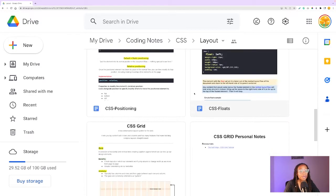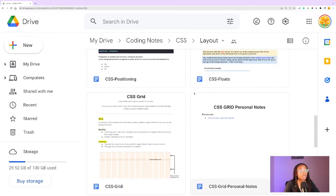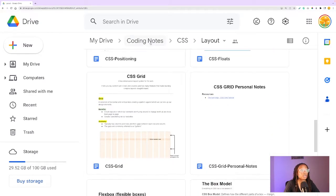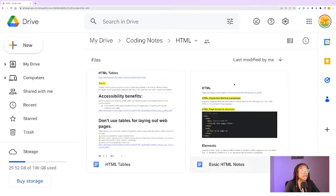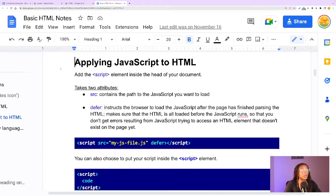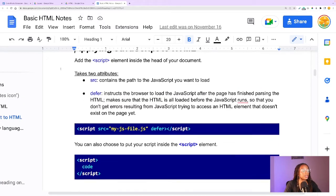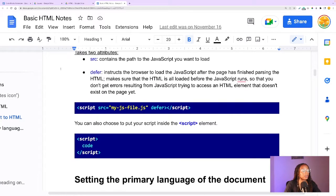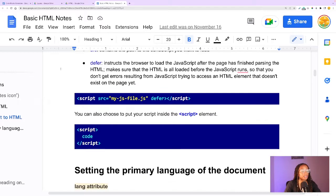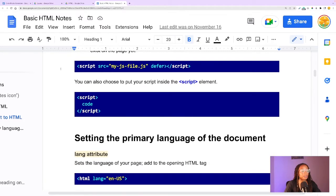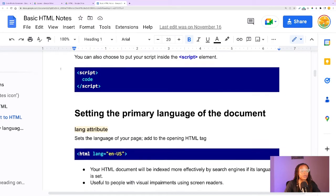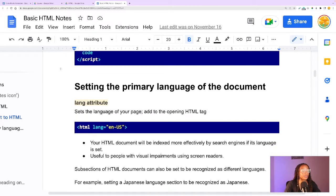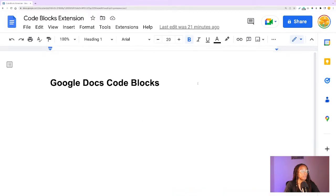So this video is kind of extending how I keep my code snippets organized in my coding notes. I really like the structure of Google Drive for keeping my coding notes organized. Within Google Docs, I use an extension called code blocks to save code examples and to make my coding notes user-friendly for myself.